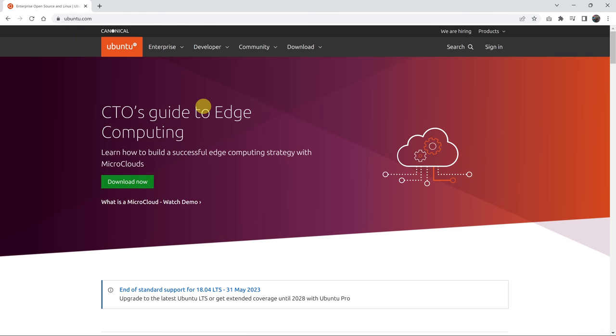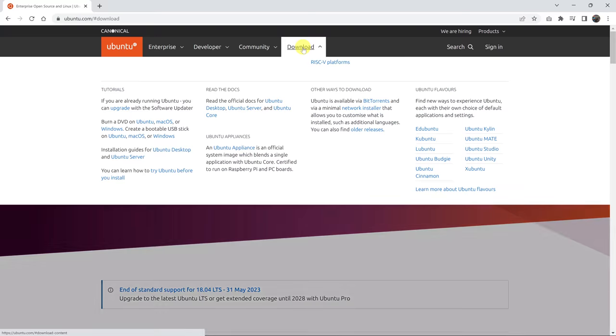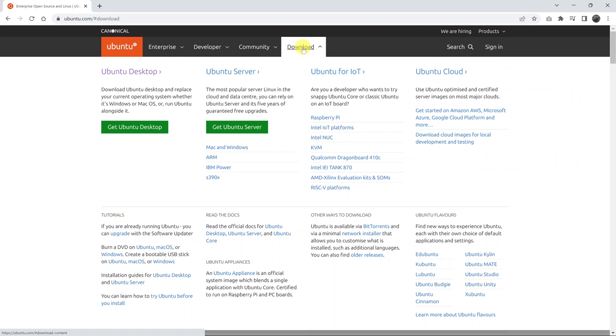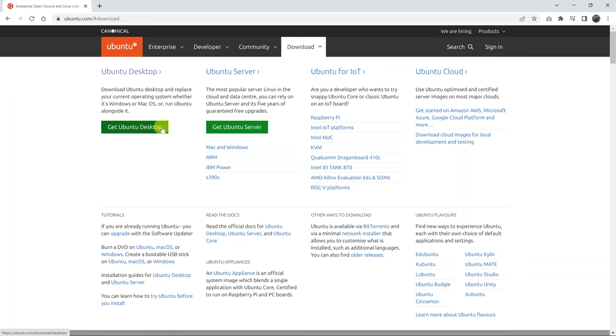And this is the ubuntu.com website, and this is the homepage. So what you need to do is go and click on download. That should drop down this menu, go to Ubuntu desktop, and click on get Ubuntu desktop, this green button.